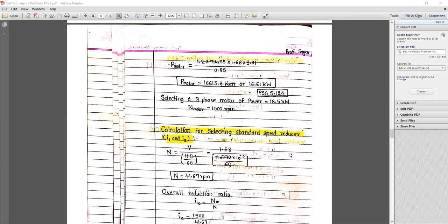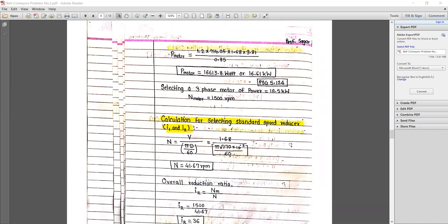From page number 5.124, we select a standard motor. We are selecting a three-phase motor with standard power of 18.5 kW and speed of rotation of 1500 rpm.